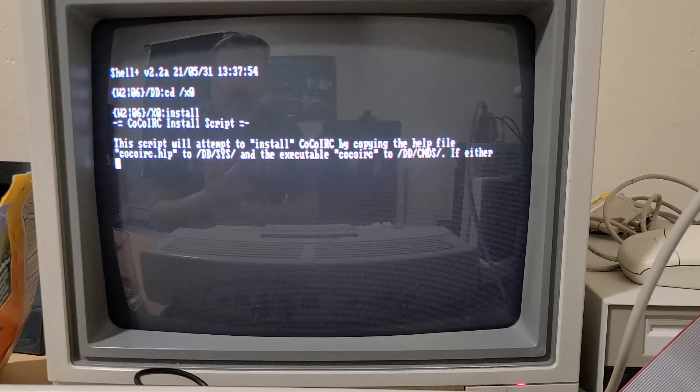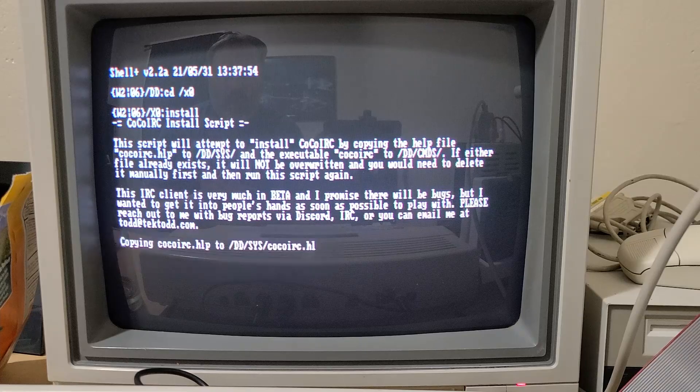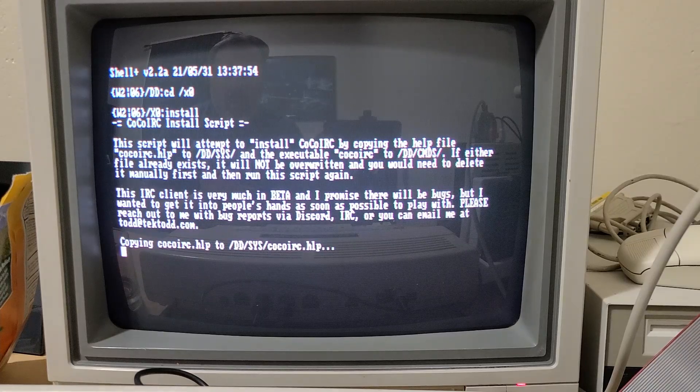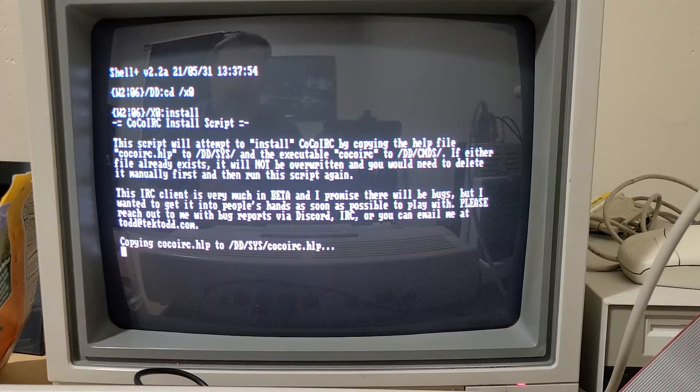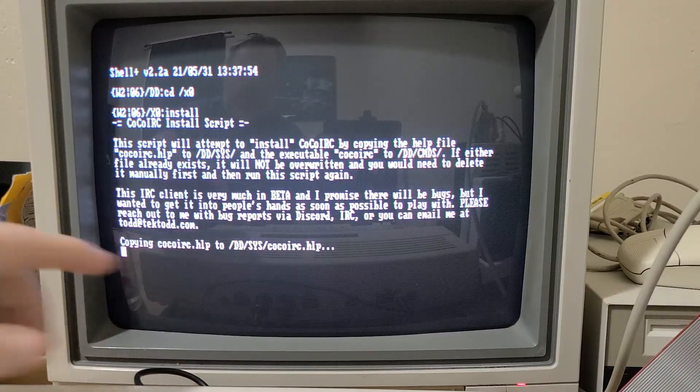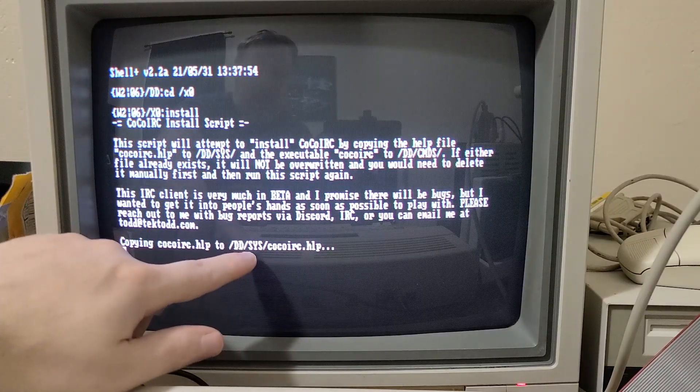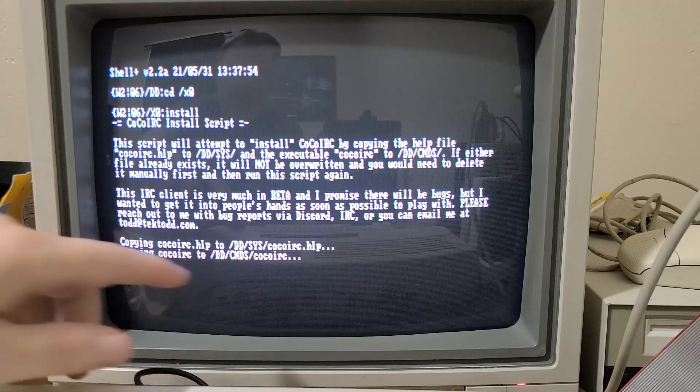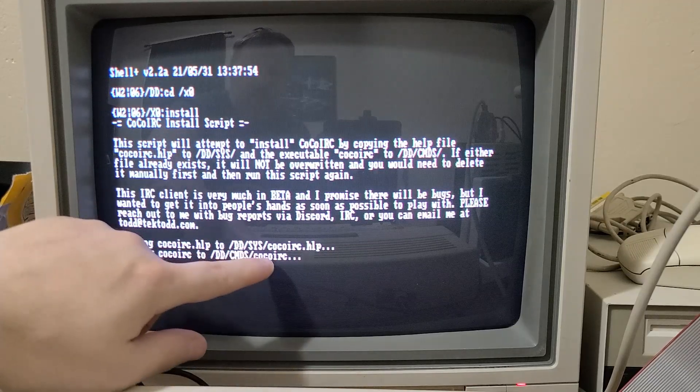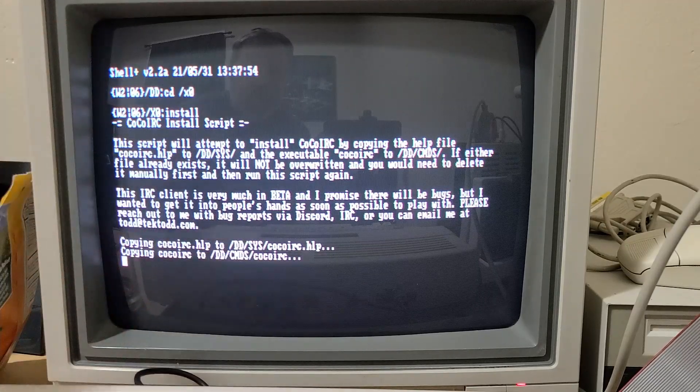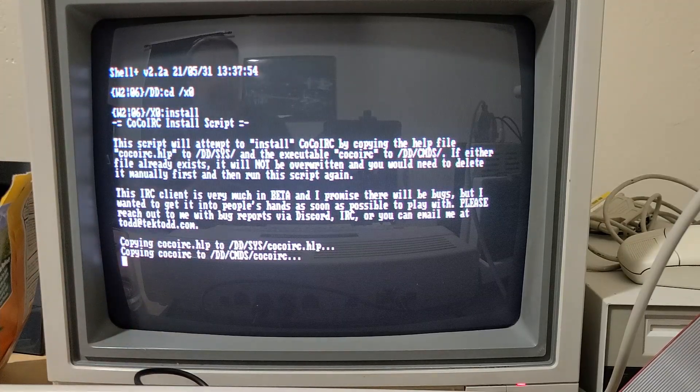Nothing too sophisticated here, it just copies the files. So like I said, you can copy this manually if you want and you can put the executable wherever you want.